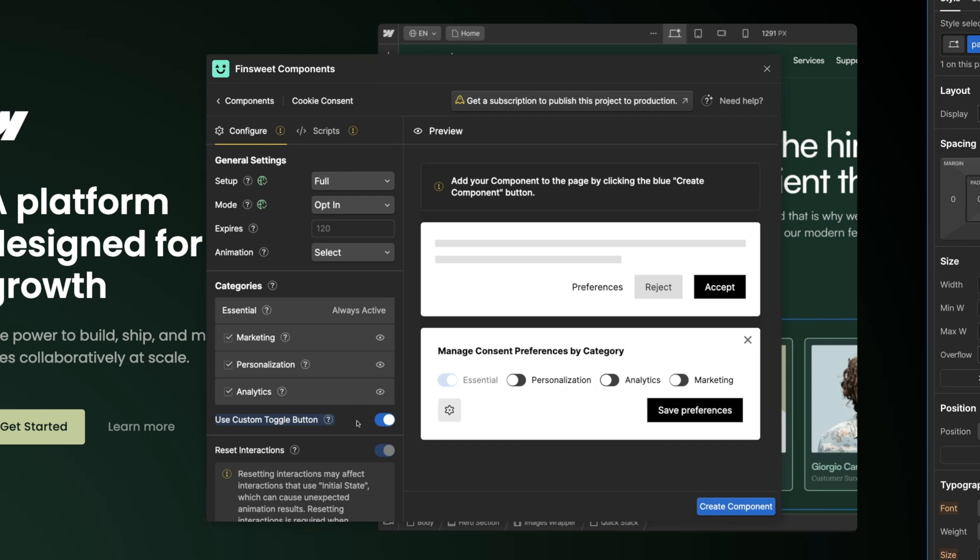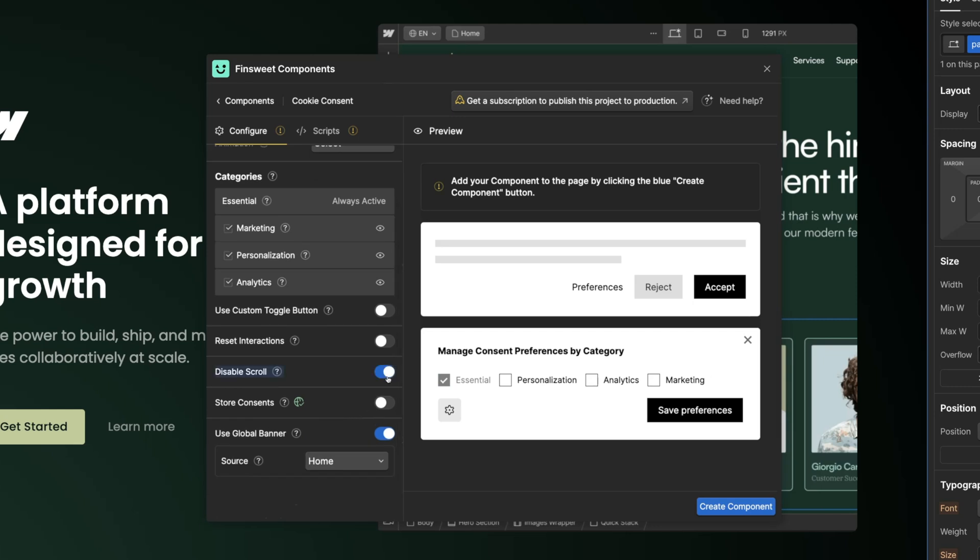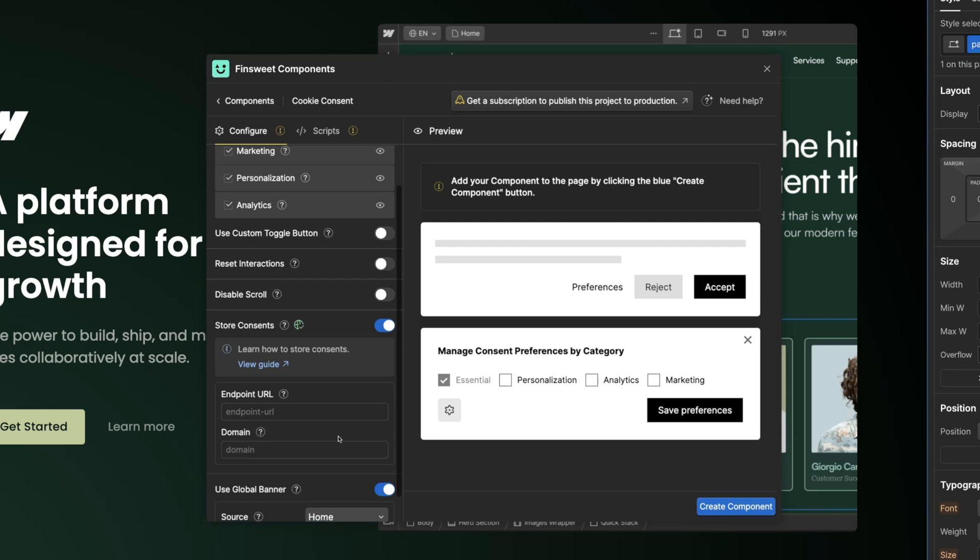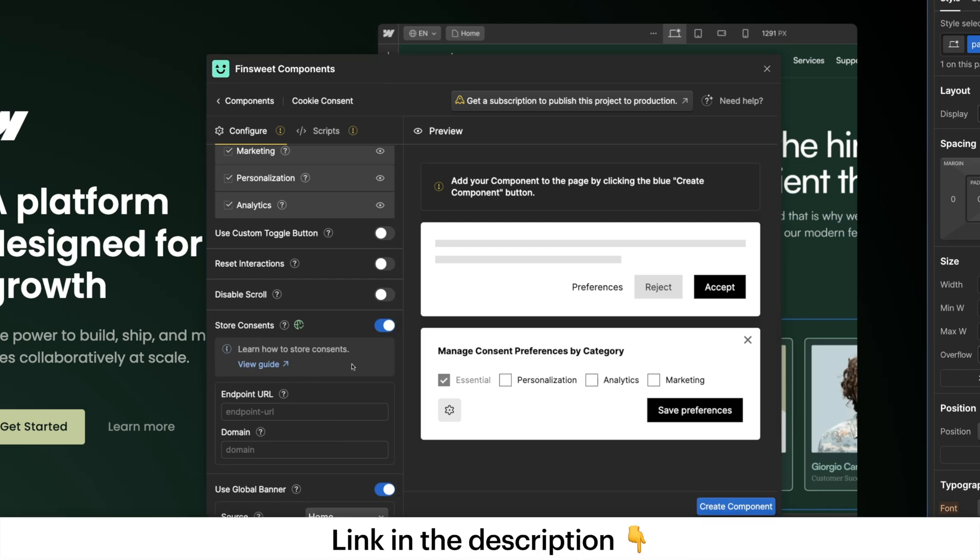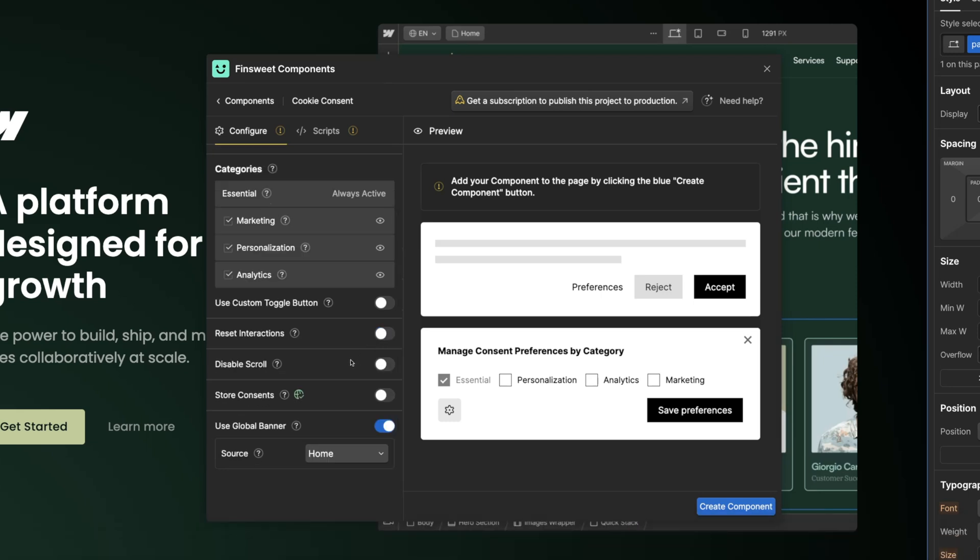I don't recommend this option if your page uses Webflow interactions with an initial state set. In order to use a custom toggle button we must reset Webflow interactions, which can cause unexpected behavior. Use disable scrolling when you want to lock page scrolling when the preferences UI is open. I'll leave this unchecked and continue to store consents. Storing consents is required by some countries for full GDPR compliance. You can store consents in your own database but we do not cover that in this video. We have a five minute video showing you exactly how to do it in our guide. Let's continue and we're ready to generate our component. Click on create component and confirm.